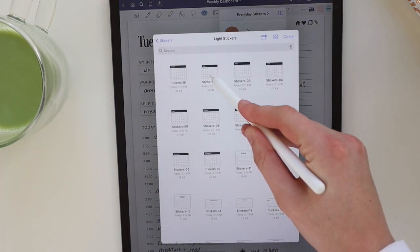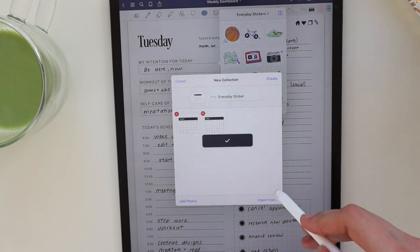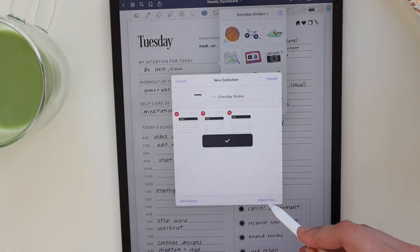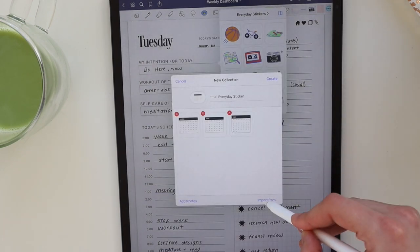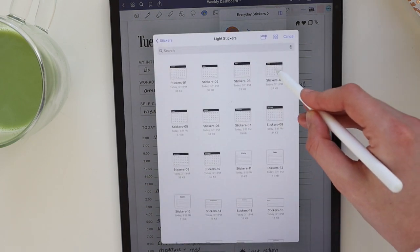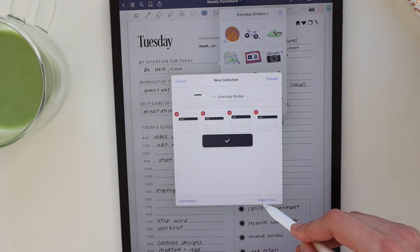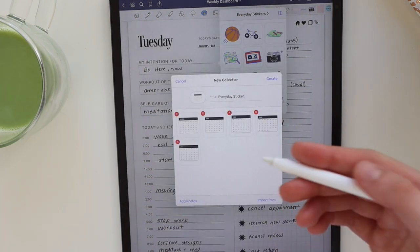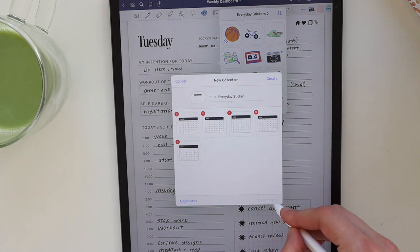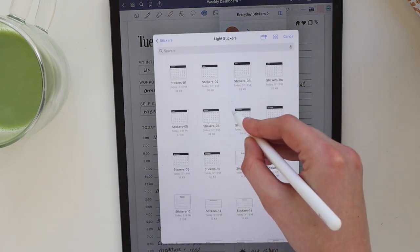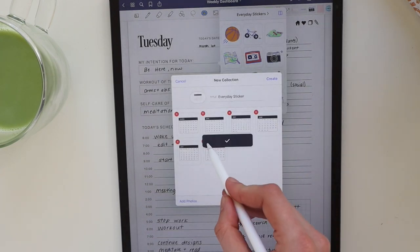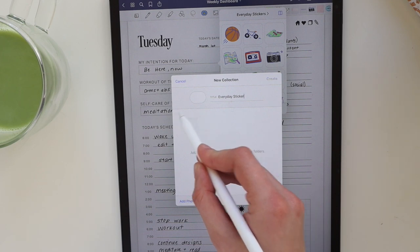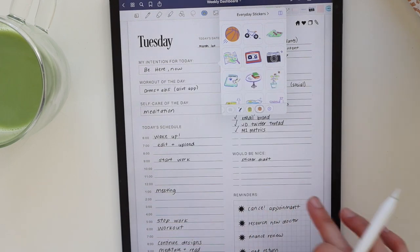The reason this method takes longer is because you have to individually add in each of these different stickers — it's the same step over and over again and it is pretty long and tedious. So the second way I'm going to show you is a little bit of a hack.